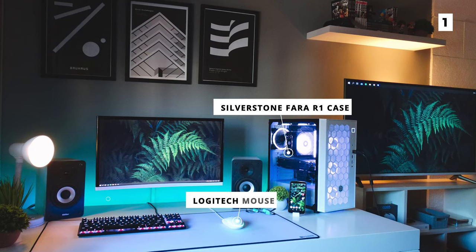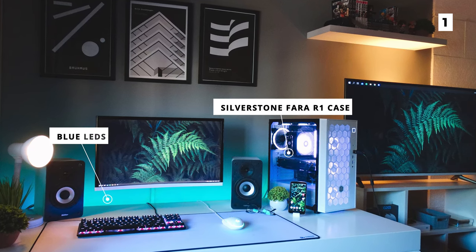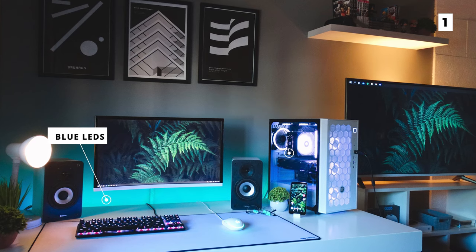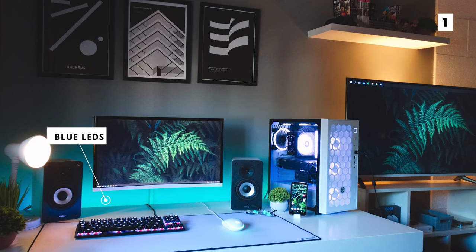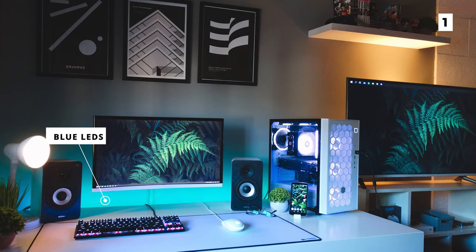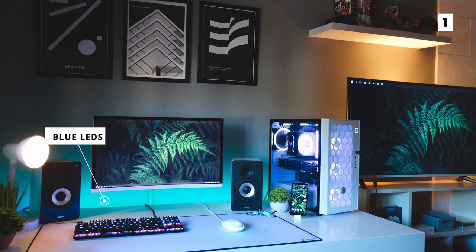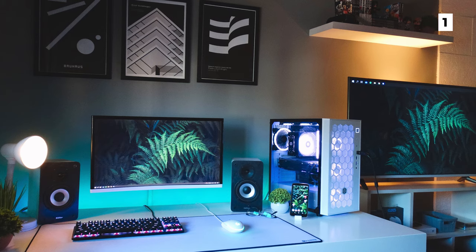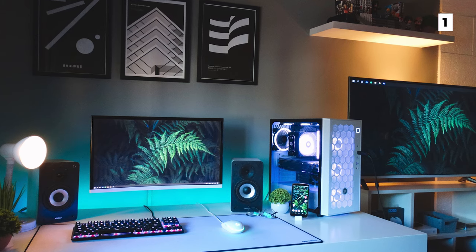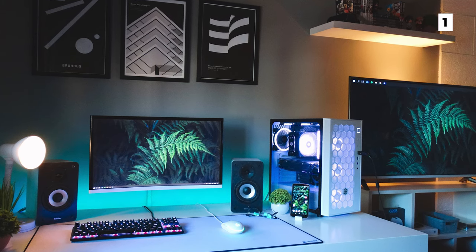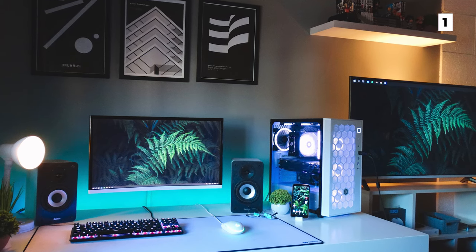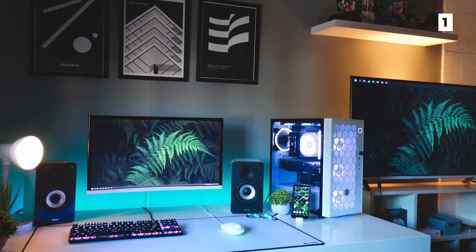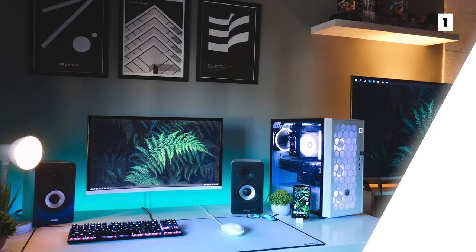The blue LEDs backlighting the monitor and the desk give it a great futuristic glow, especially when paired with the shiny white peripherals. The minimalistic decorations lend to this feeling whilst also making this seem like a great workstation to be productive at.